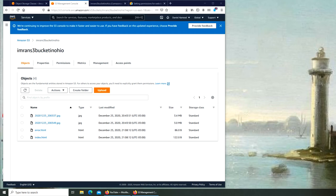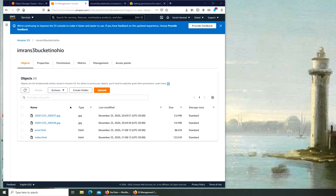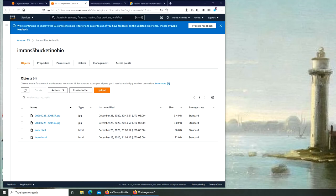Welcome back. In the previous video we saw how to make the bucket public, but we ran into a problem. Even though we made the bucket publicly accessible, our objects were still not publicly accessible. We're going to try to tackle that problem today.